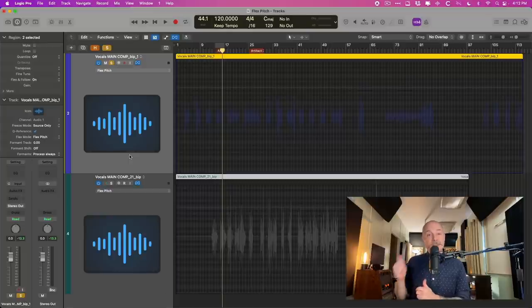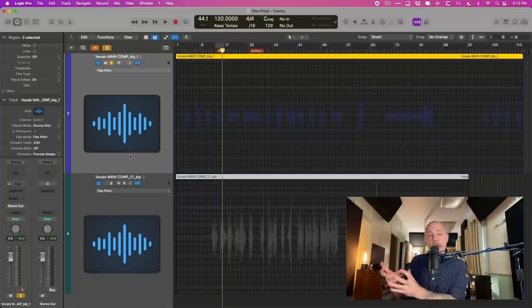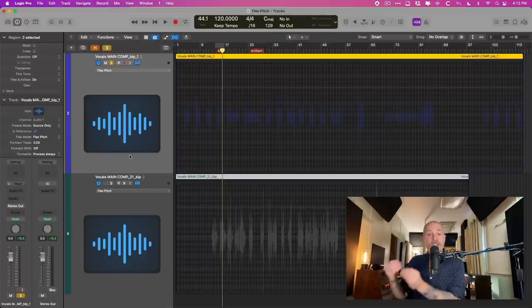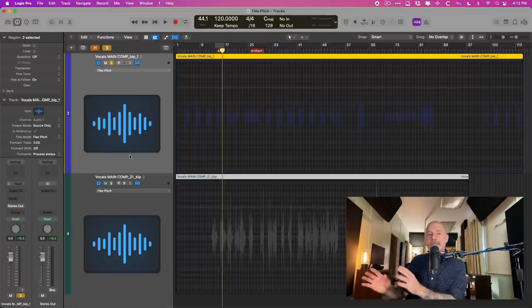But since 2013, the algorithm and detection has been greatly improved upon. And in fact, with the release of 10.7 last year, the detection algorithm for FlexPitch has been updated using machine learning. So the results are way better.